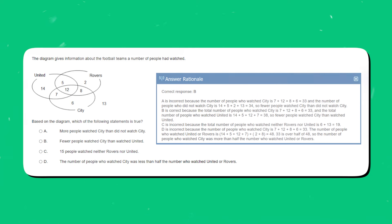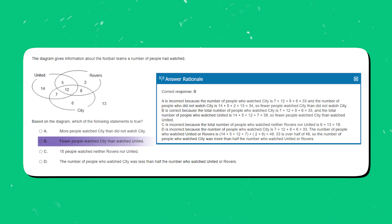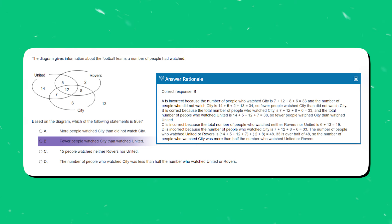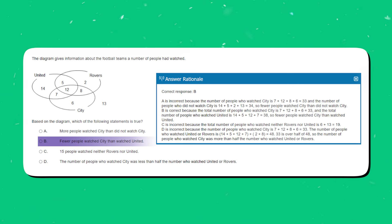The correct response is B. A is incorrect because the number of people who watched City is 7 + 12 + 8 + 6 = 33, and the number who did not watch City is 14 + 5 + 2 + 13 = 34, so fewer people watched City than did not watch City. B is correct because the total number who watched City is 33 and the total who watched United is 14 + 5 + 12 = 38, so fewer people watched City than watched United.